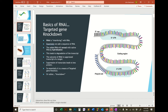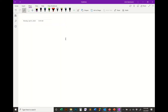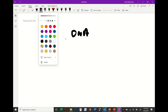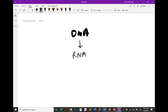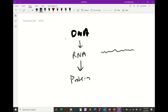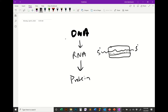RNAi is targeted knockdown of transcripts. If you think of the central dogma — DNA to RNA to protein — RNA interference is when a particular transcript matches with a little sequence in that messenger RNA and forms what's called an RNA duplex.